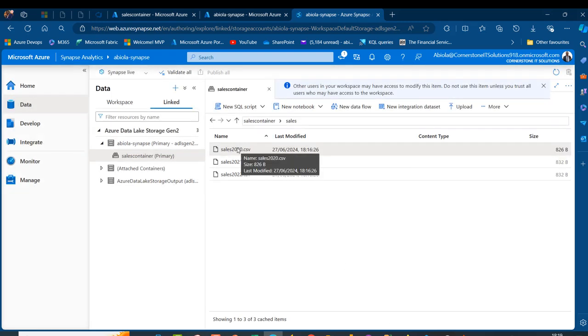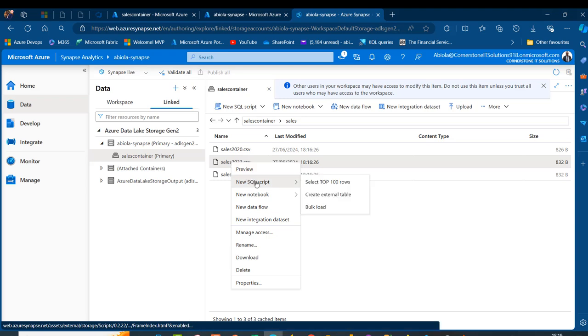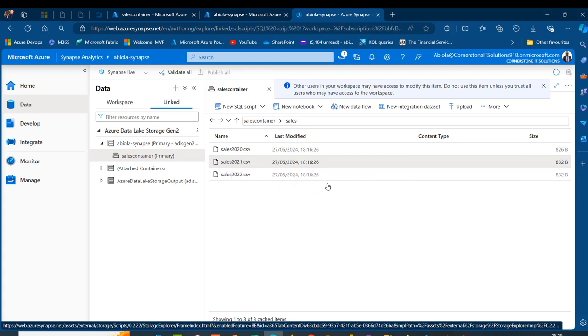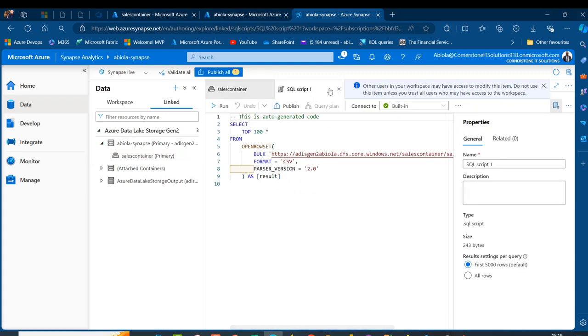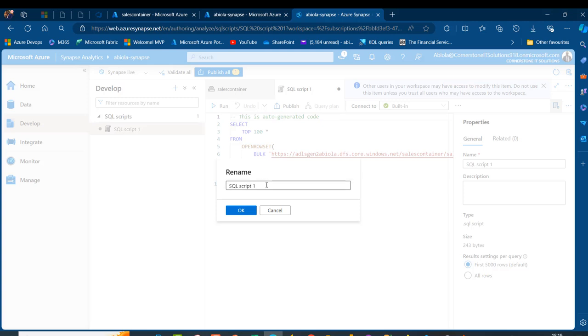I'll right-click on either 2020 or 2021 — it doesn't matter, because our goal is to read and combine all these files as a single table and analyze them collectively. I right-click and select New SQL Script, then Select Top 100 Rows. It automatically creates a new tab called SQL Script 1. I click the ellipsis and rename it to 'sales data analysis'.